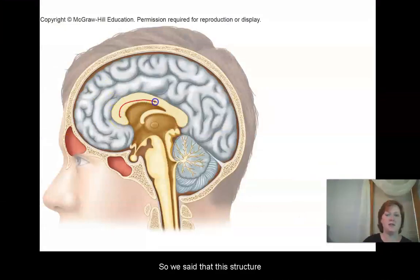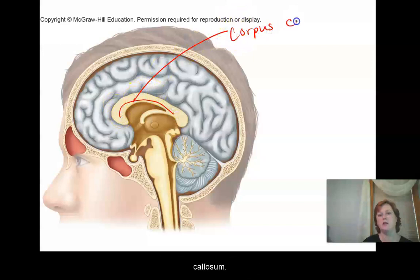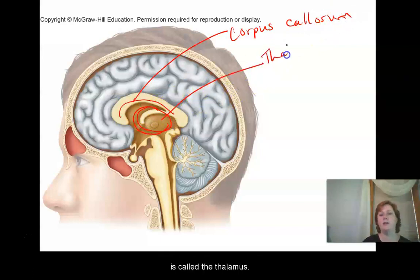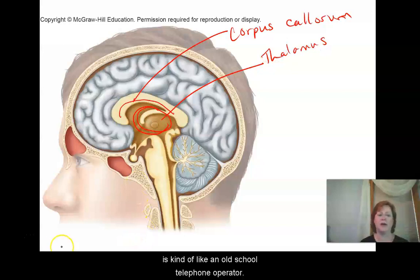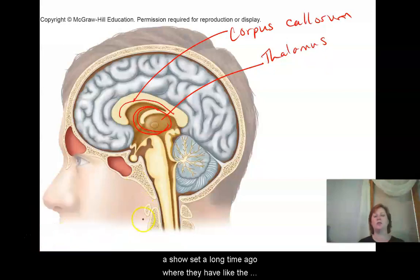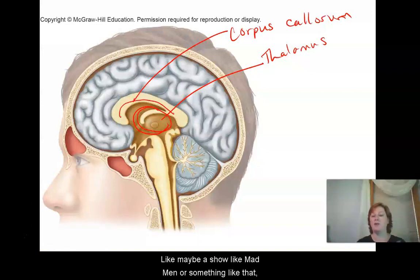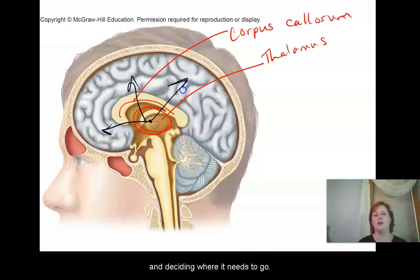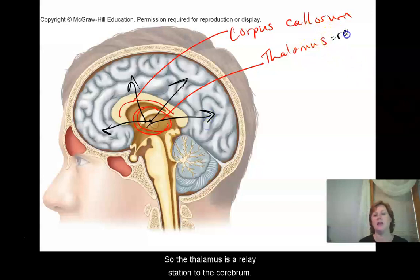The structure that connects the two hemispheres of the cerebrum is called the corpus callosum. This area under here, which is actually pretty large, is called the thalamus. The thalamus is kind of like an old school telephone operator — taking information coming in and deciding where it needs to go. So the thalamus is a relay station to the cerebrum.